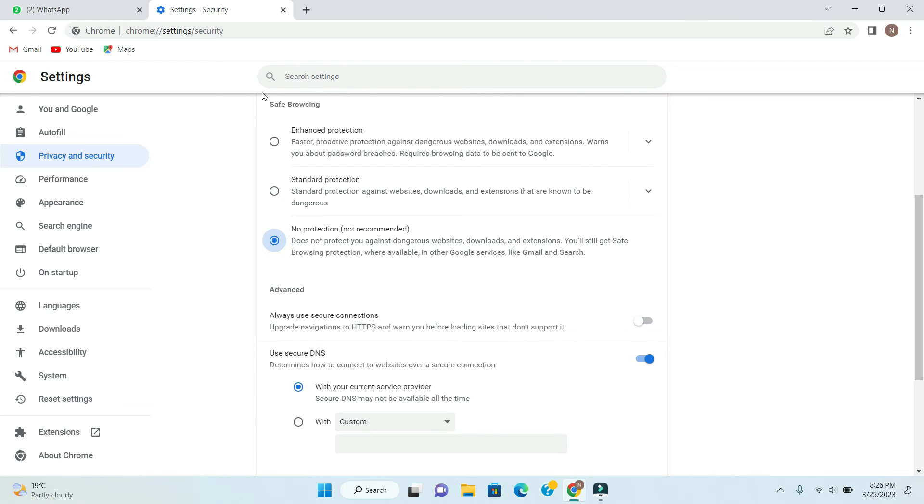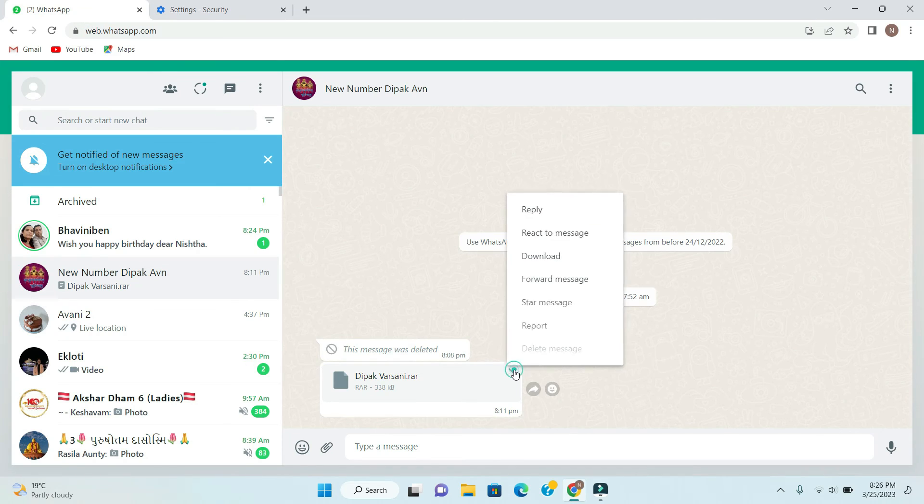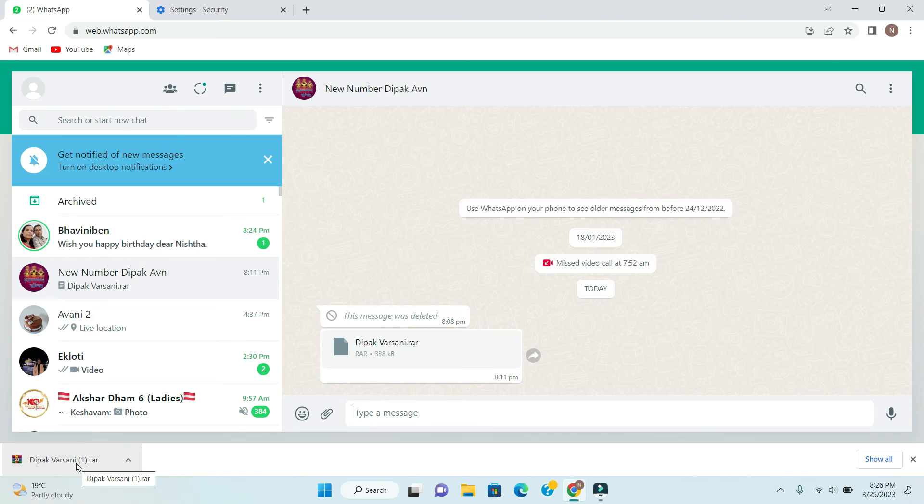And then if you will try to download any file, then it will not give you any error. So this is how you can solve this error for any file.